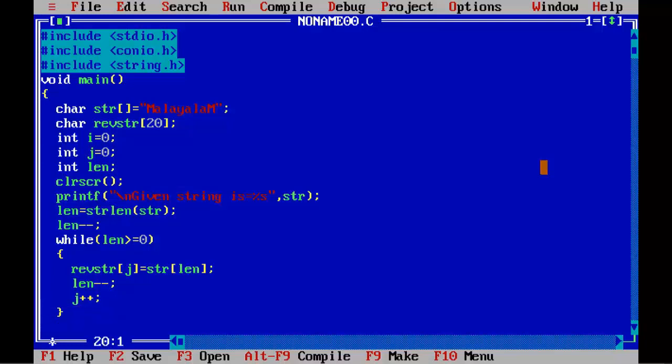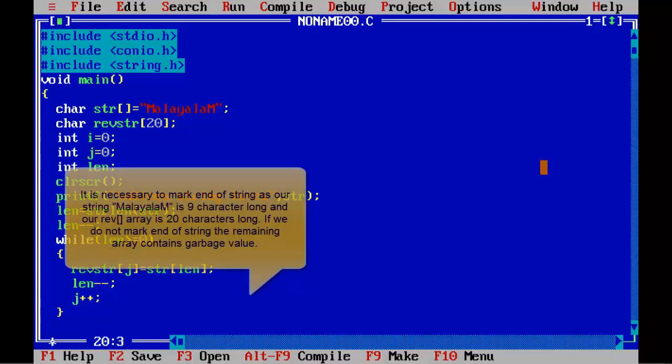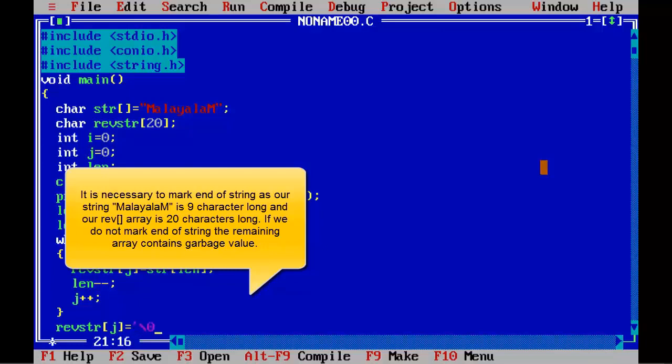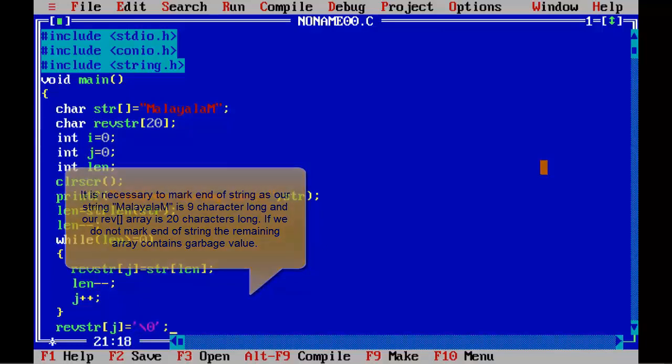Now marking end of string, so revstr[j] = '\0';